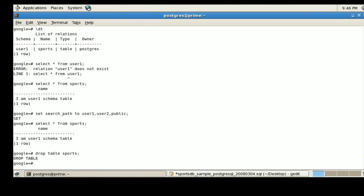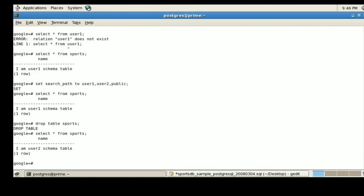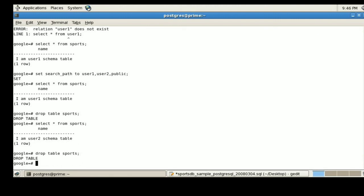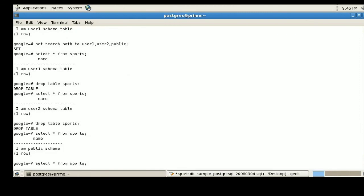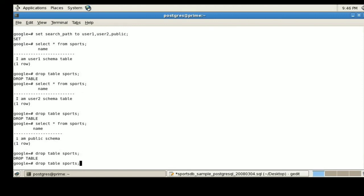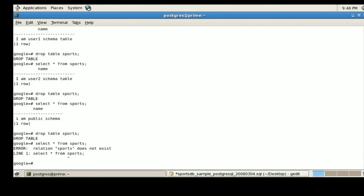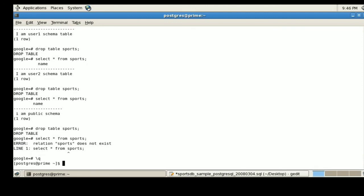I am going to drop that particular table from user1 and re-execute the SELECT statement. The result is now displayed from the user2 schema. I then drop the table from user2 as well and re-execute the SELECT statement. Since user1 and user2 no longer have that table, the data is fetched from the public schema. This is how the search path controls which schema objects are resolved.